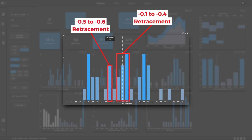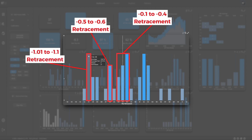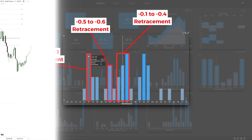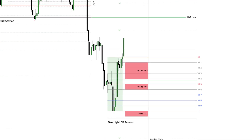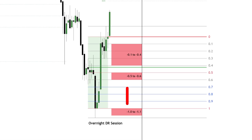The second cluster falls between minus 0.5 and minus 0.6, aligning with the 70th percentile. The final significant retracement area appears between minus 1.01 and minus 1.1 — technically still inside the defining range — making it an ideal retirement setup scenario.